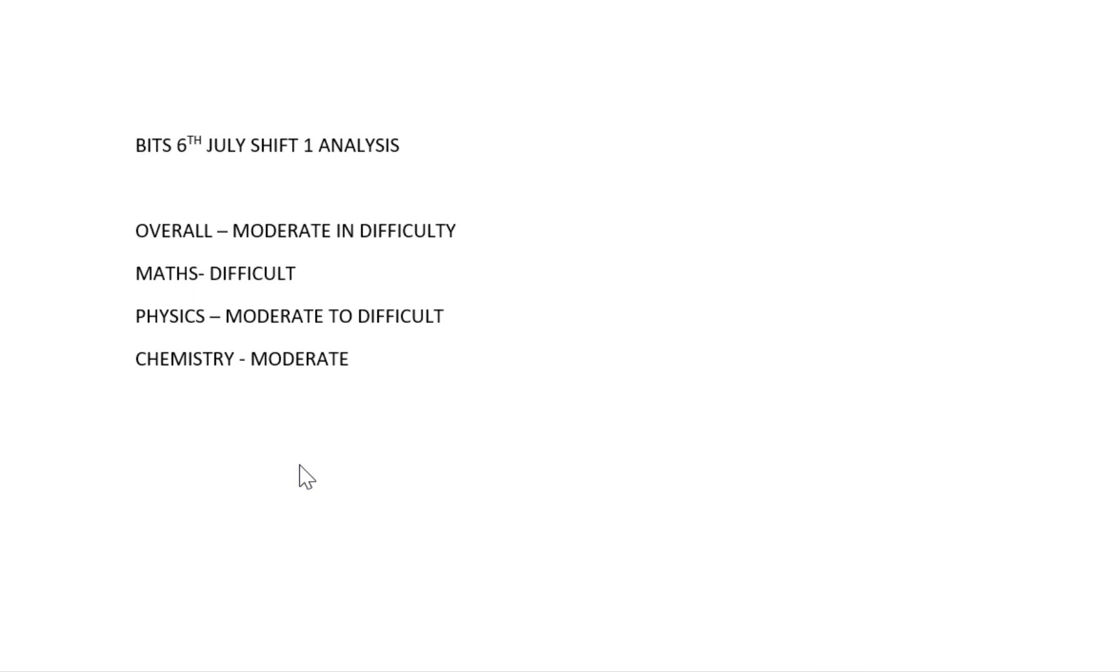Maths is somewhat difficult in every shift of BITS SAT 2022. Physics is moderate to difficult, so physics is not easy. Everyone can attempt the moderate questions. Theory-based questions are asked and practical basic questions are also asked.